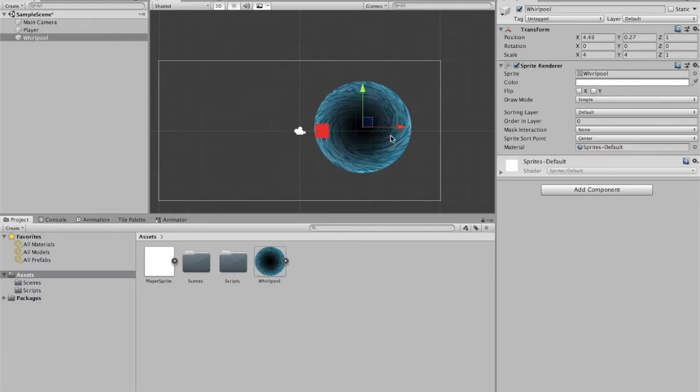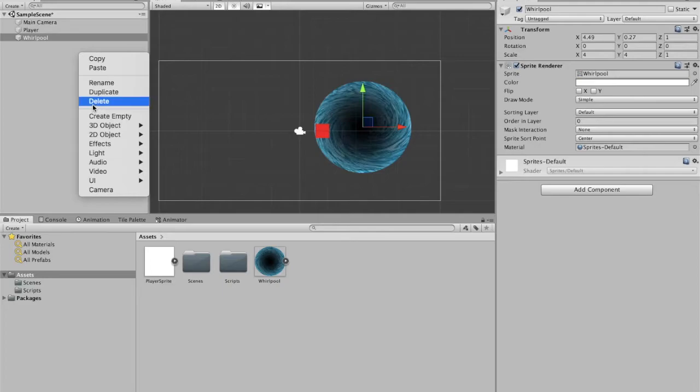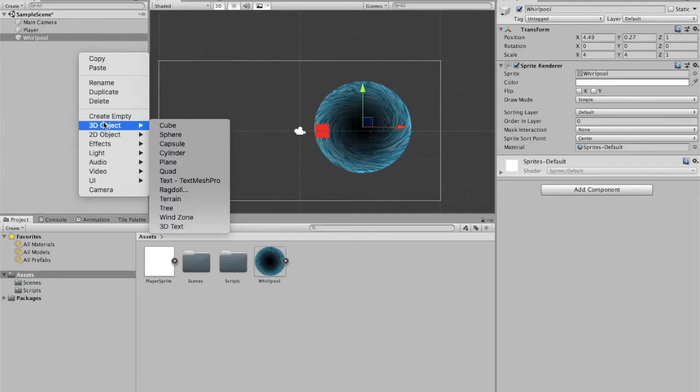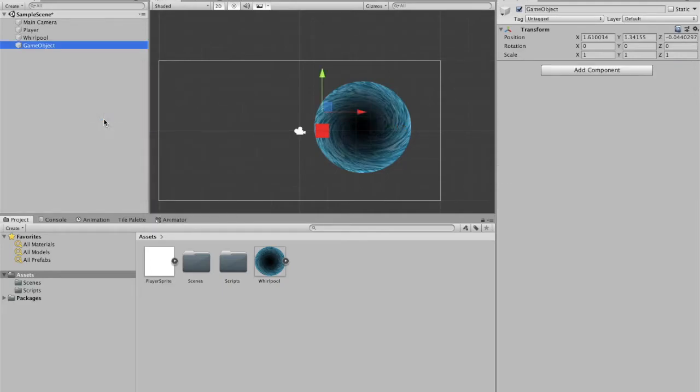Now, in order for us to have both this whirlpool and the player rotating, I'm going to create an empty game object and I'm going to name it rotation.